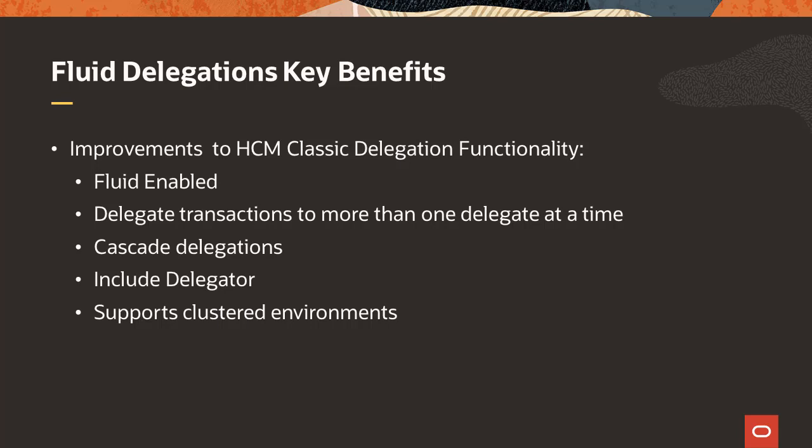You can cascade delegations down two levels. For example, if you delegate a transaction to John, then John can delegate that transaction to Abigail. However, Abigail cannot delegate that transaction to someone else.